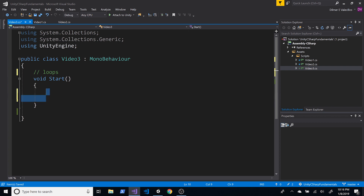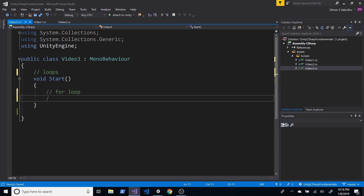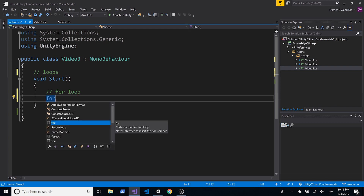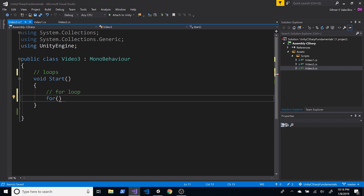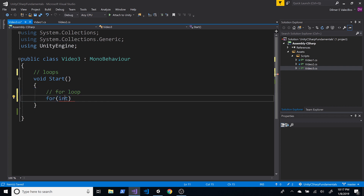The first one, and one of the most common, is the for loop. The for loop has a syntax that might seem a little scary at first, but after you do it a couple of times it makes a lot of sense. The first thing you do is tell it the type you want to start with. I'm going to start with an integer, and I'll use the variable 'i' starting at zero — that's the starting point.